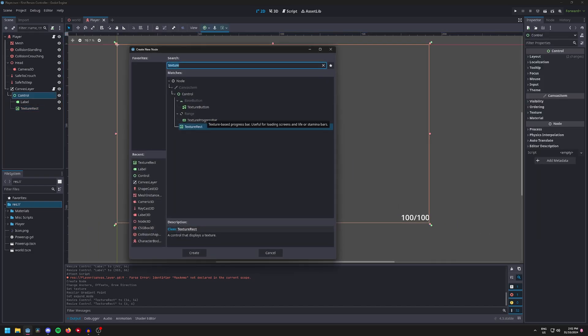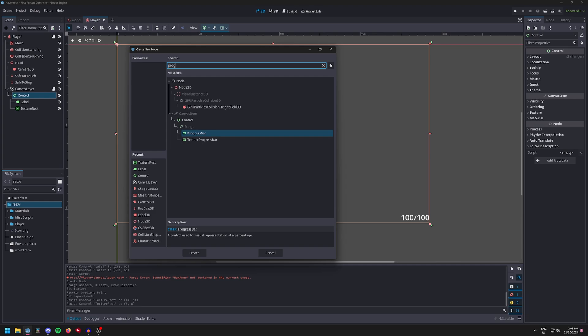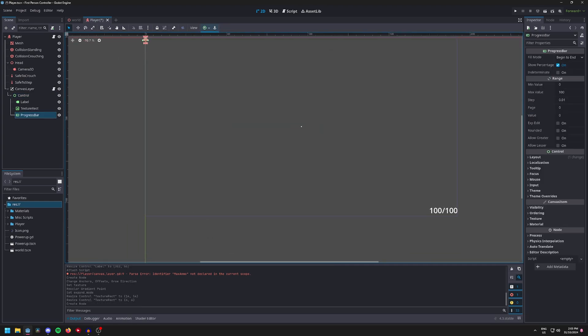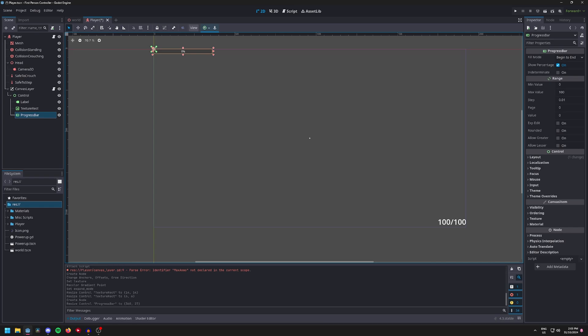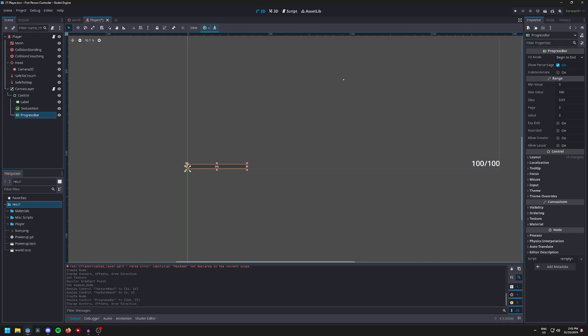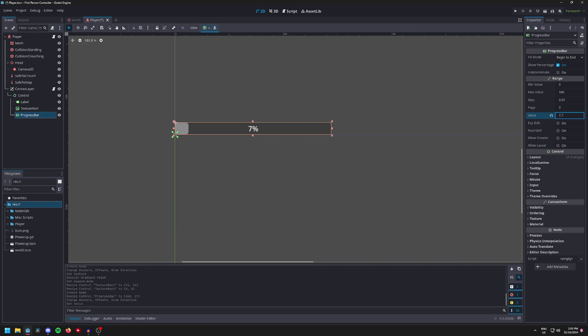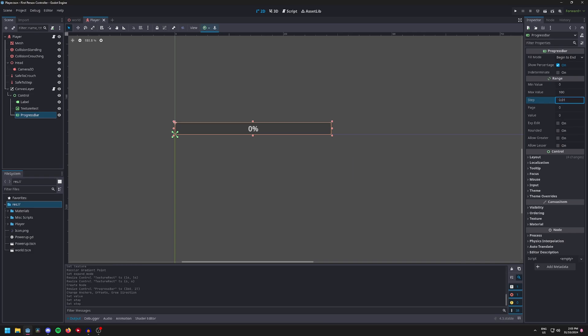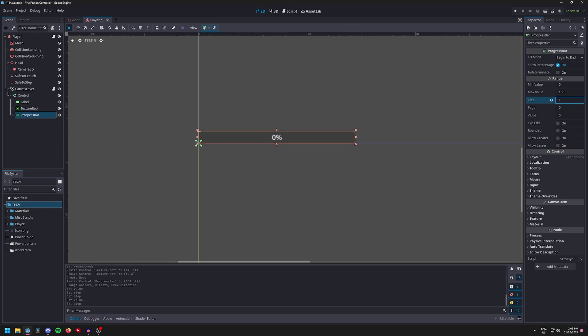I'm going to scale it down because right now it's incredibly huge. Then add in a progress bar, scale the progress bar to whatever you'd like. Make sure you set its anchor point down to that bottom corner, and you can play around with the value, the steps, max steps. For me I'm going to have the health be at a maximum value of 100 so there's no need for me to change any of this. However I will be changing the steps to one.